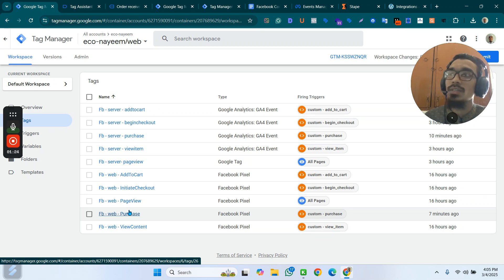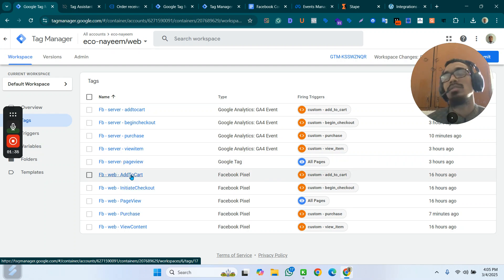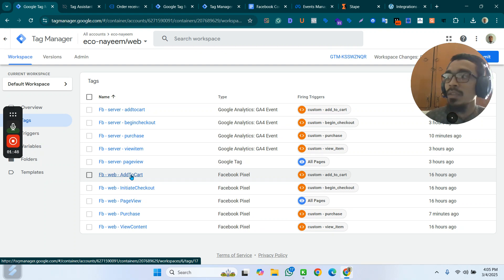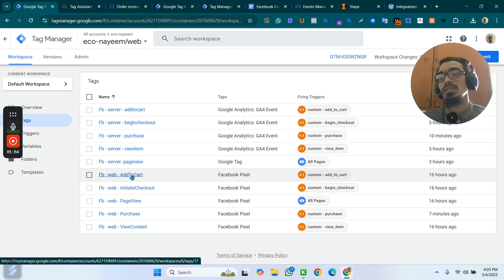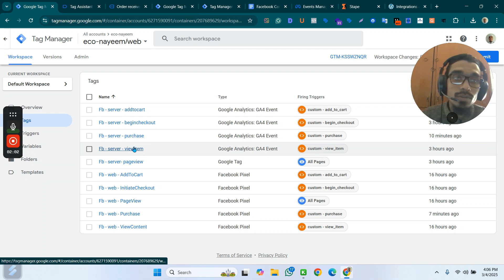If your business requires someone to sign up when adding a product to their cart, you have to send that data to the Add to Cart event. Add to Cart, Initiate Checkout, and Purchase — you can send it there. Or if someone has to sign up with their email and phone number just to view a product, you can send those data in the View Product event too.